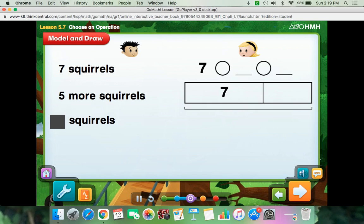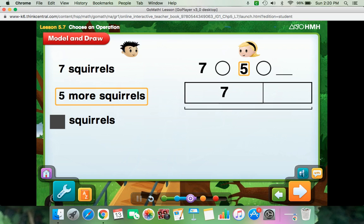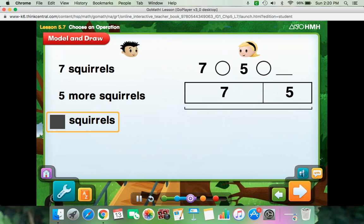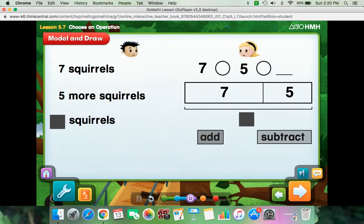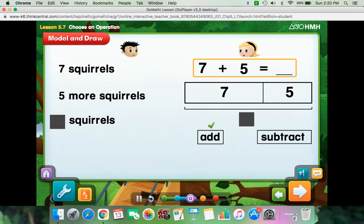How many squirrels does Jack see? Place this number in the model next. Jack sees 5 more squirrels than Mary — that's another part. That means the number of squirrels that Jack sees is the whole. So do you add or subtract to find the whole? You have to add 7 and 5 to find how many squirrels Jack sees.